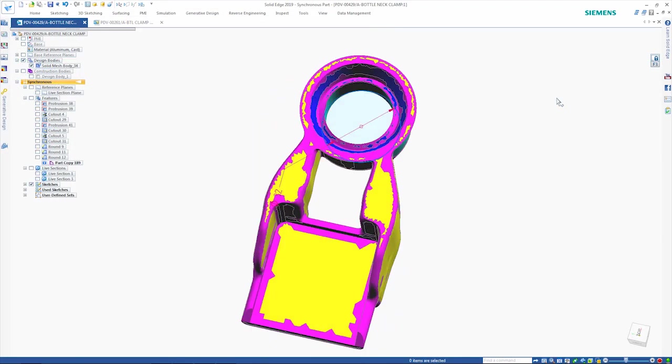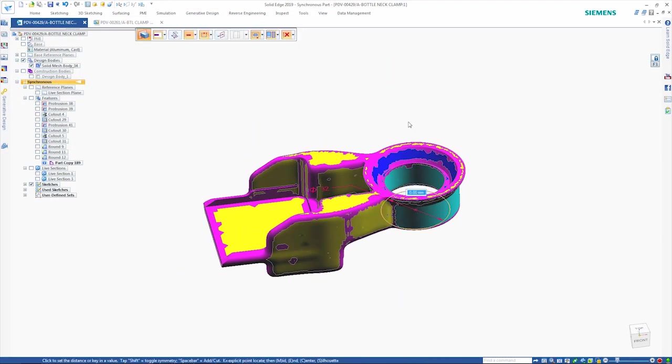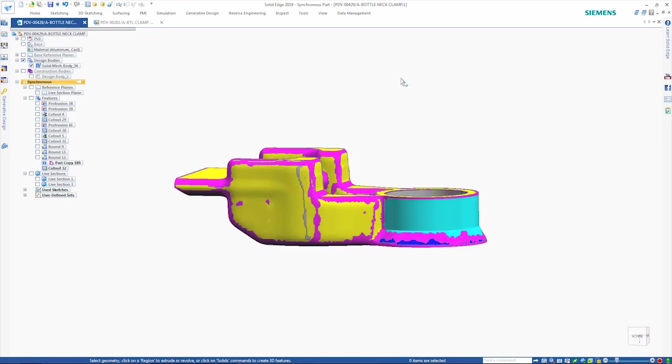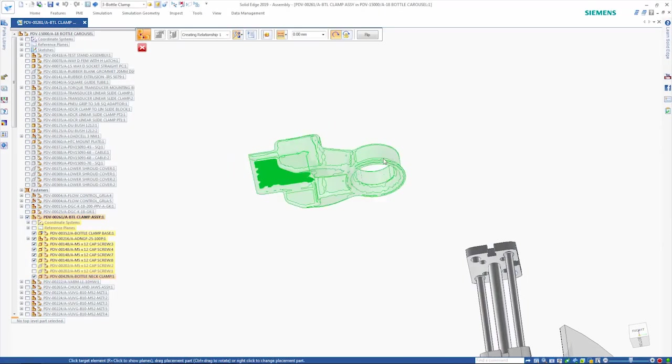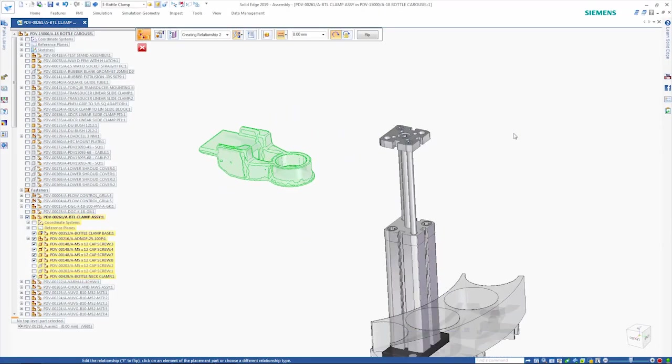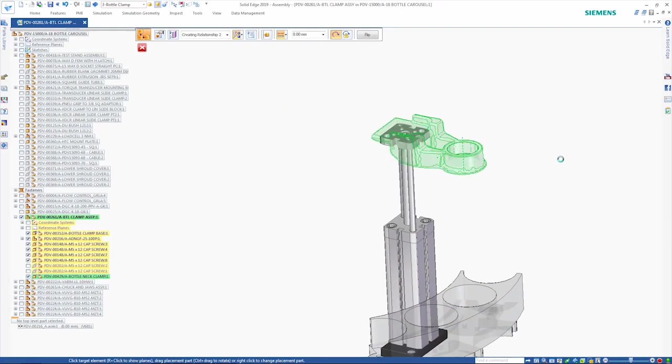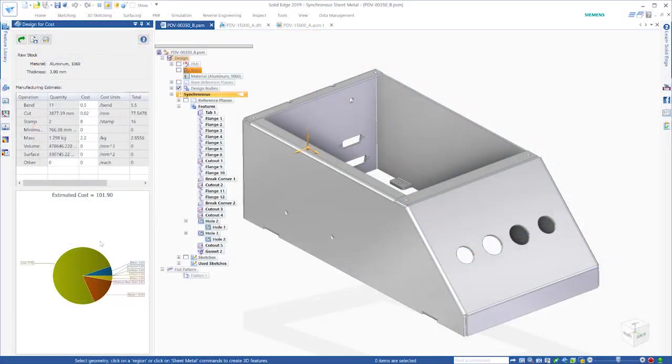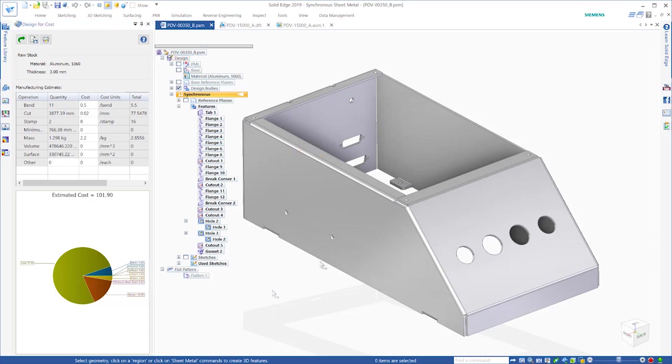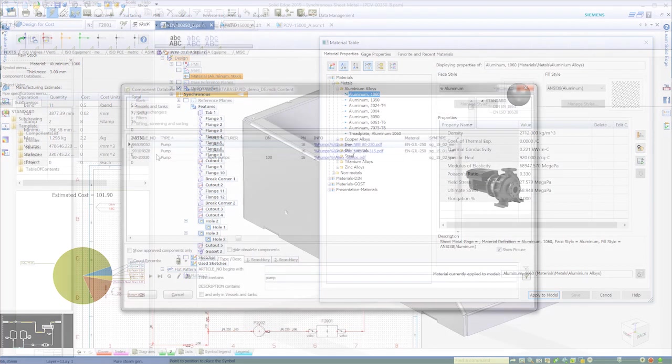For example, new capabilities in convergent modeling allow engineers to incorporate mesh models into their design workflow and rapidly create real designs, not just inspirational shapes. And new design for cost capabilities help you to keep product development on track and within budget.